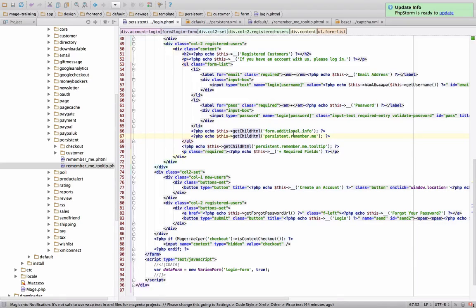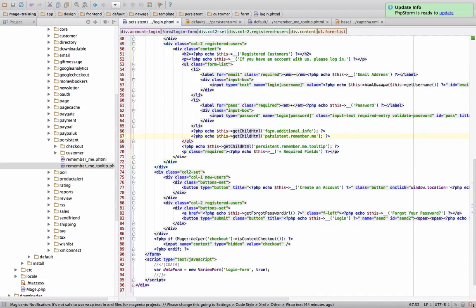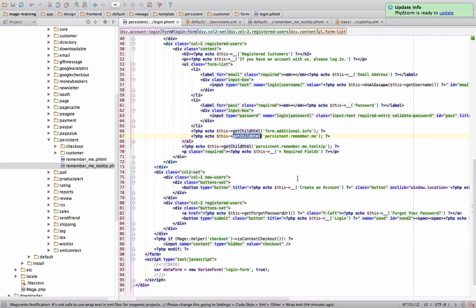So whenever you're looking for a template, it might not just be in the XML file, it might also be spitting it out from another template file. And this is a way how to see if it's being spit out. Look for these codes, these commands, getchildhtml.